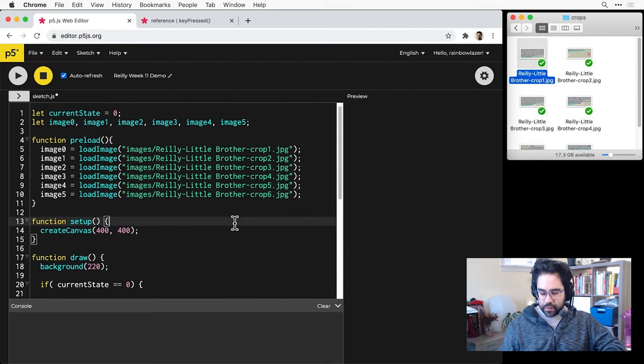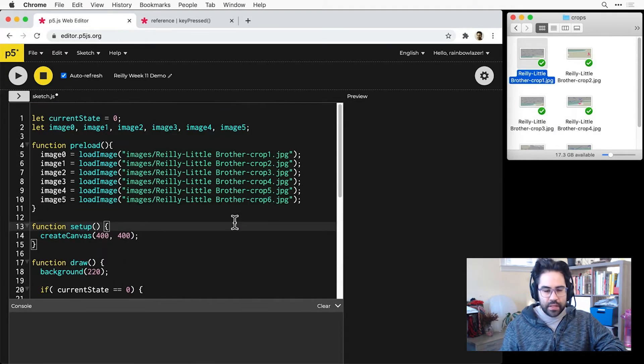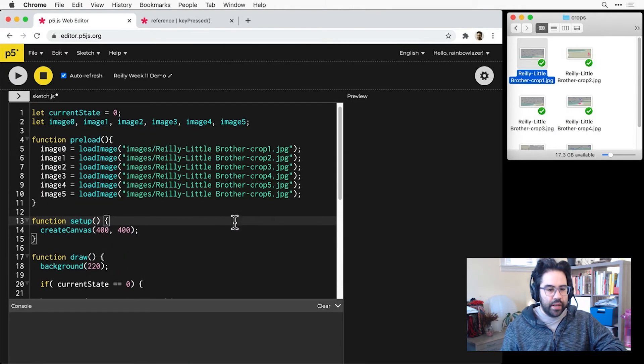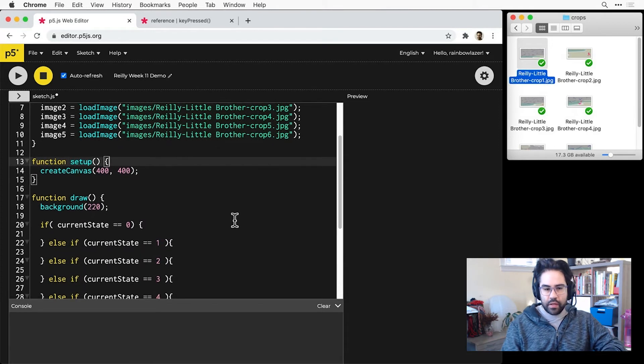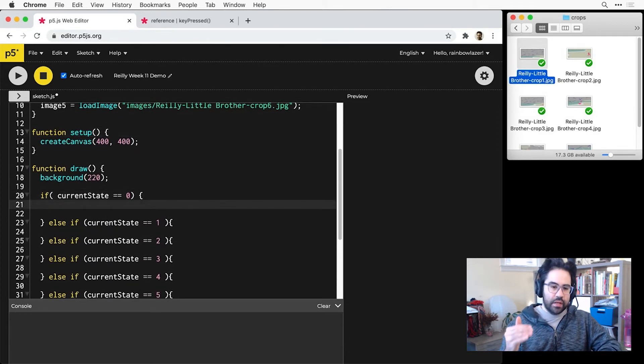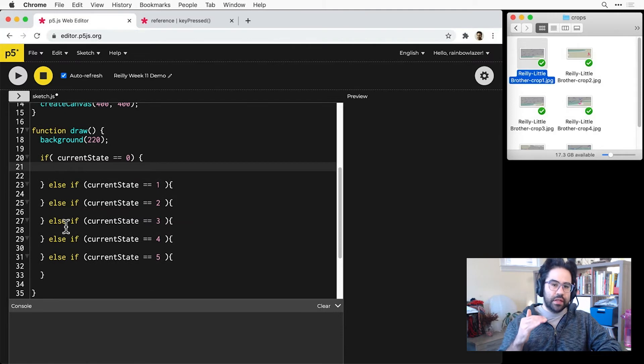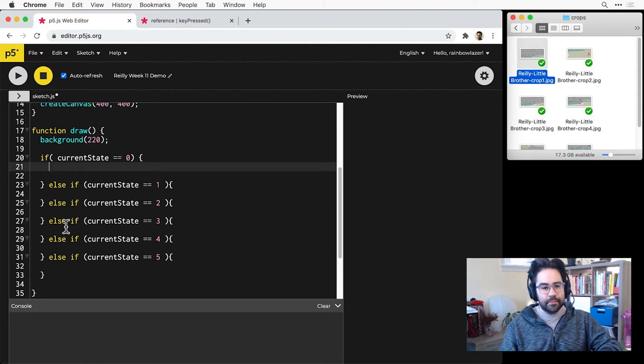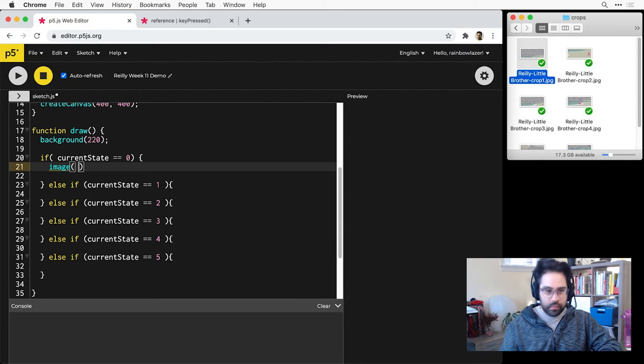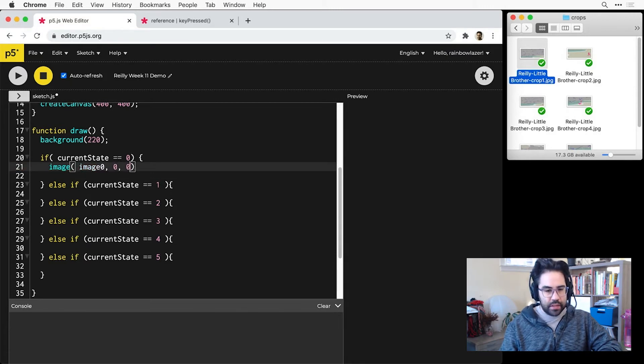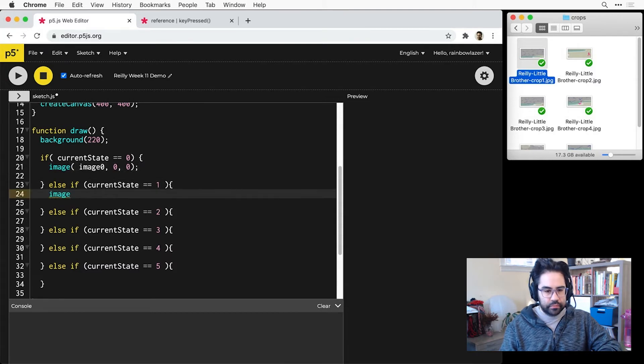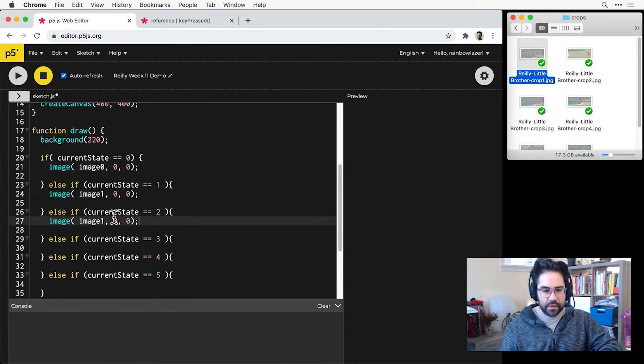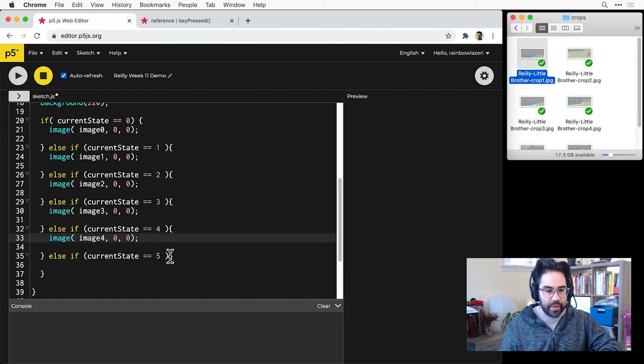So I've got those all loaded in, go ahead down to my state machine conditional statement and start to plug in each of those images to each of the different states. So I'm using that image function to place each image with its top left corner in the top left corner of the canvas. Since these are almost identical lines, I'm just going to copy and paste.